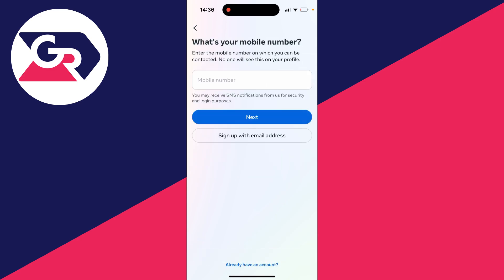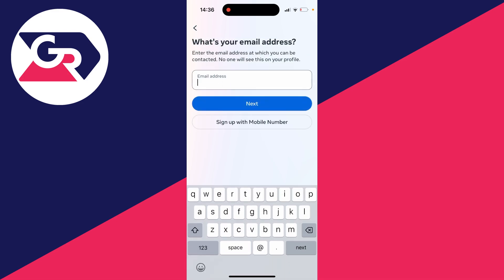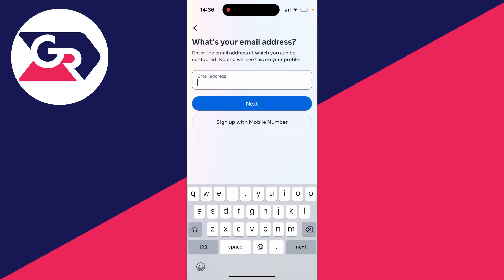So what you can do now is either enter a mobile number or sign up with an email address so it's going to be up to you. Personally I'm going to use an email and what I'm going to do is type it in now.